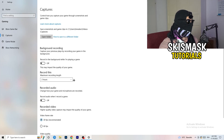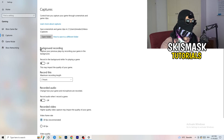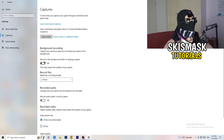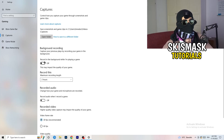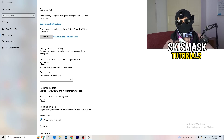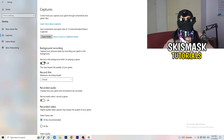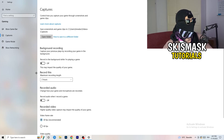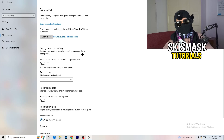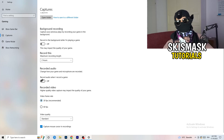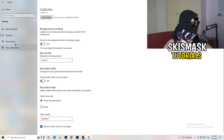Next, on the left-hand side, go to Captures. Find 'Background recording' — 'Record in the background while I'm playing a game' — and turn this off. If you want to record, use something like OBS (Open Broadcaster Studio), which is made for recording games. Having something recording in the background is hurting your performance, so just turn it off.